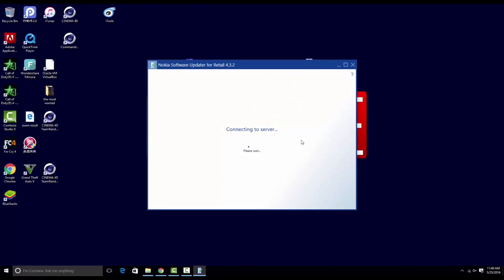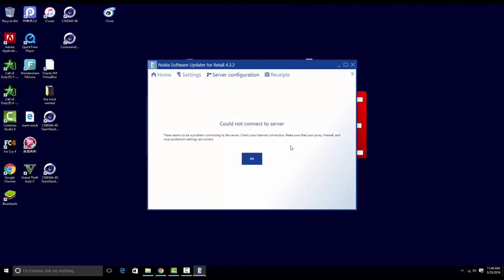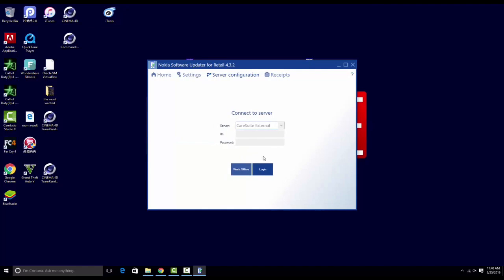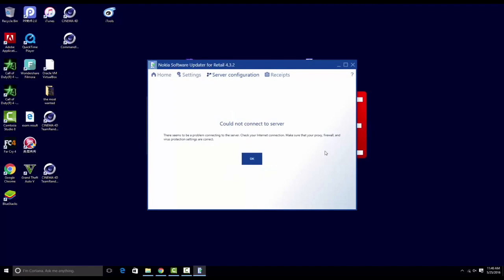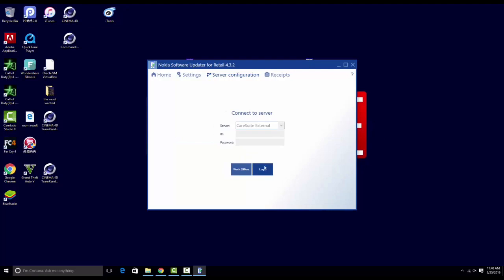As you can see, it says could not connect to the server. So if you do anything, check your firewall, anything, but it will not work. It will just say could not connect to the server.